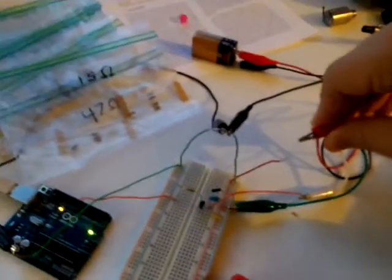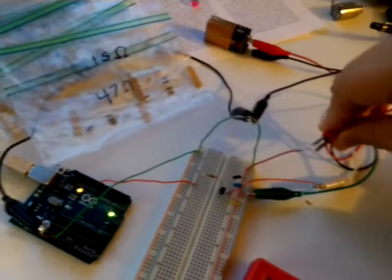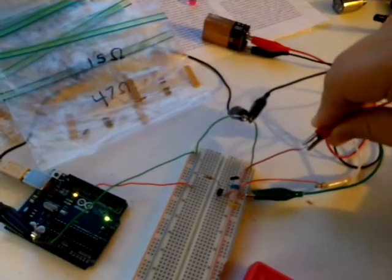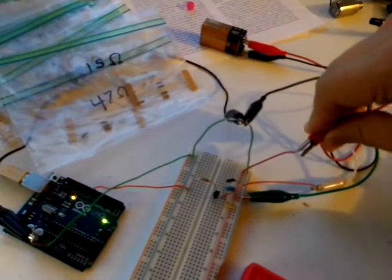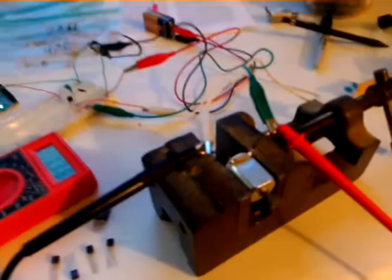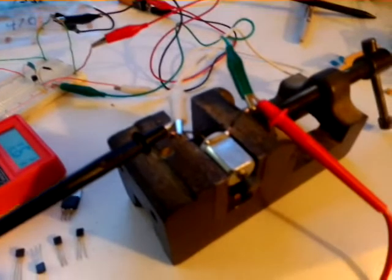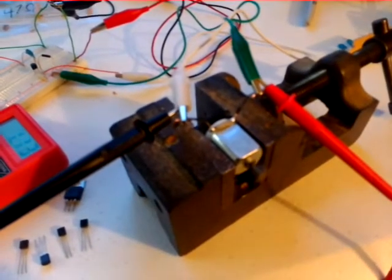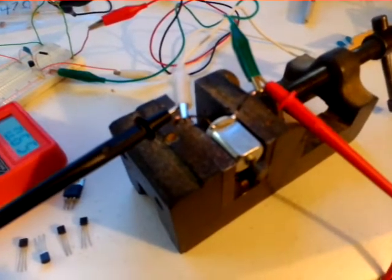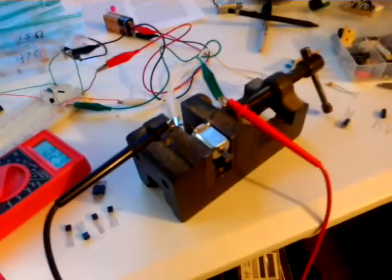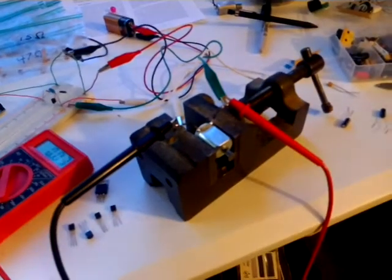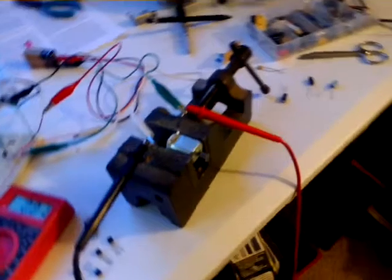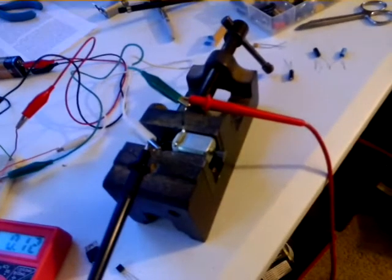As I connect the 9 volt battery to the transistor circuit, there we go. This servo should spool up and fade down. Let me see if I can get it in focus for you.